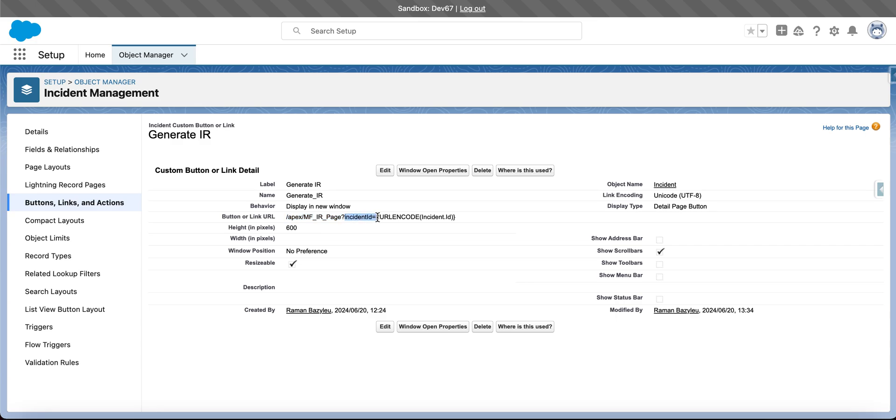In our case we decided to pass just the incident ID parameter because based on the incident ID we will be able to grab all required data from the backend.